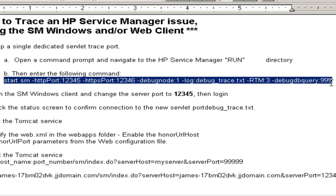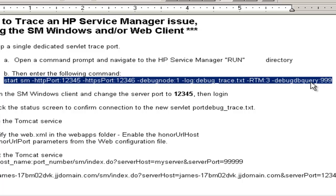We're going to be setting up on port 12345. We're going to be using the parameter debugnode:1, which eliminates this port from the load balancer so it doesn't conflict with that. And we're going to be saving the information in the trace to the debug_trace.txt file.